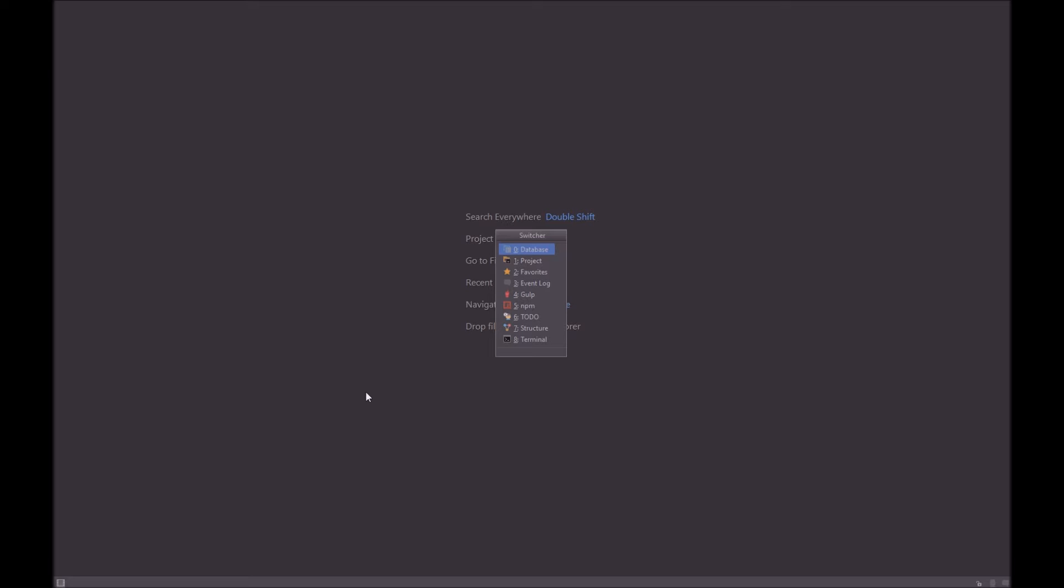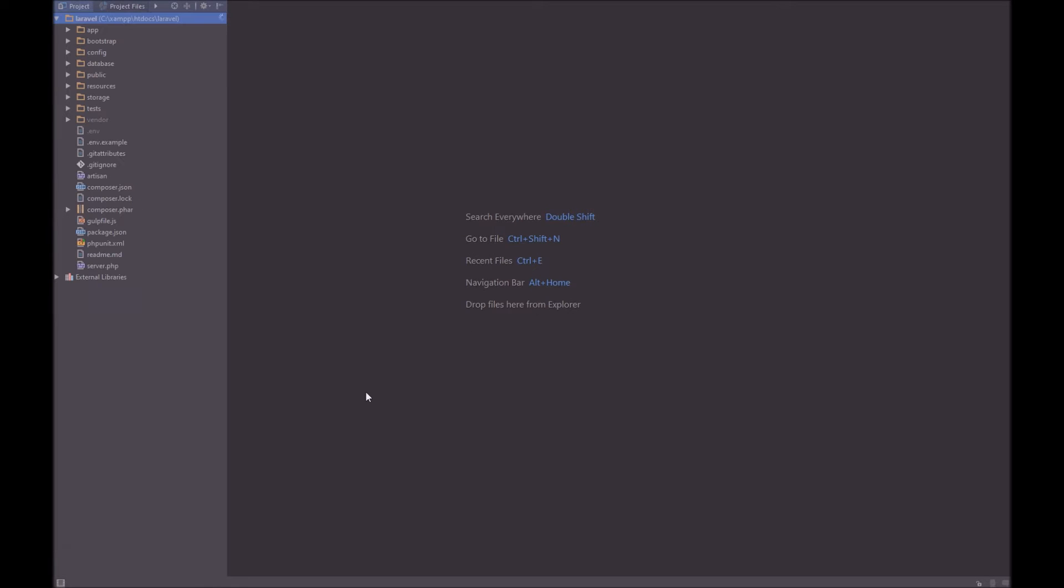We can take a look at the project files by pressing Tab to cycle through each of these sections. So let's go to project. Great.